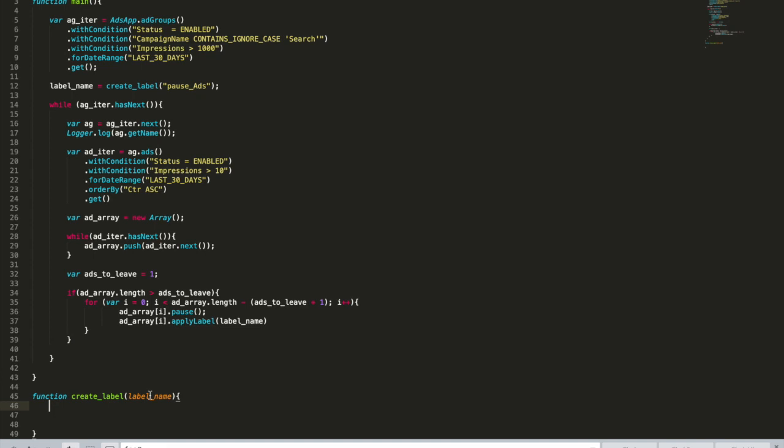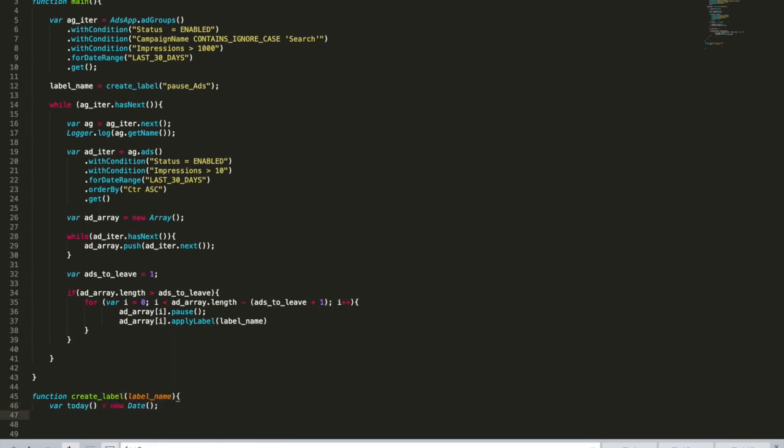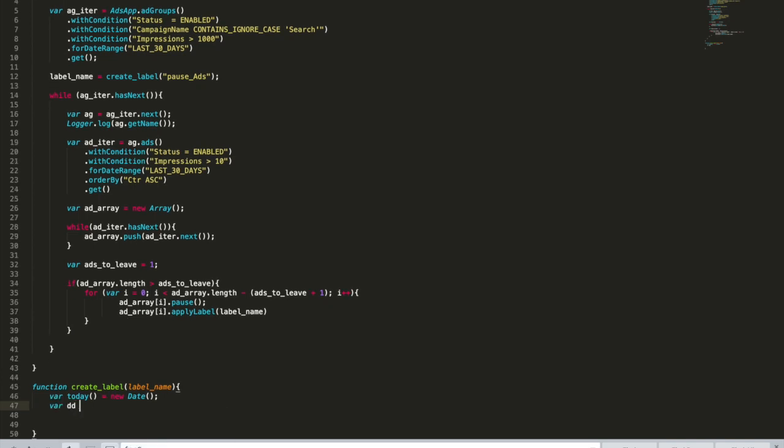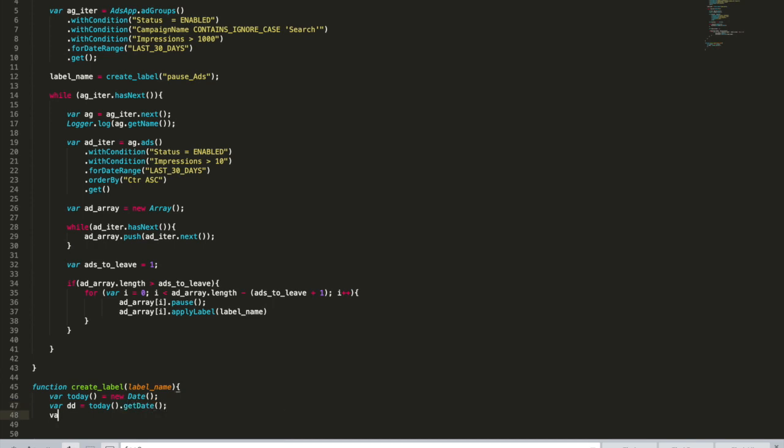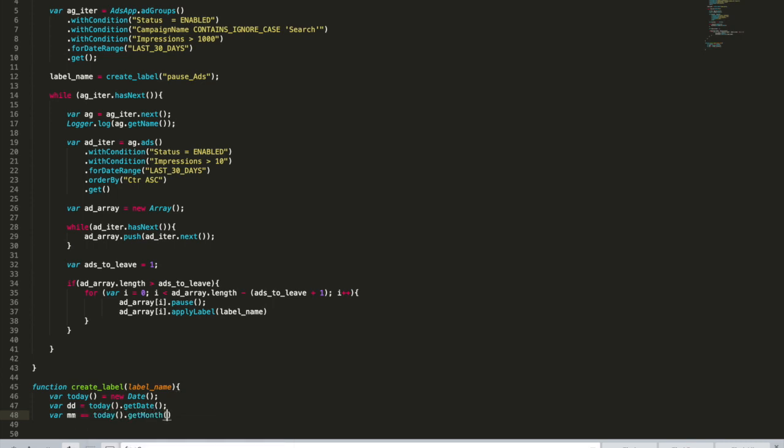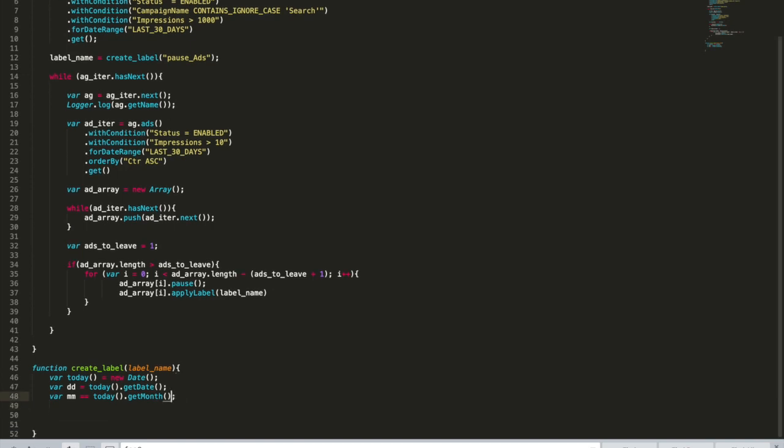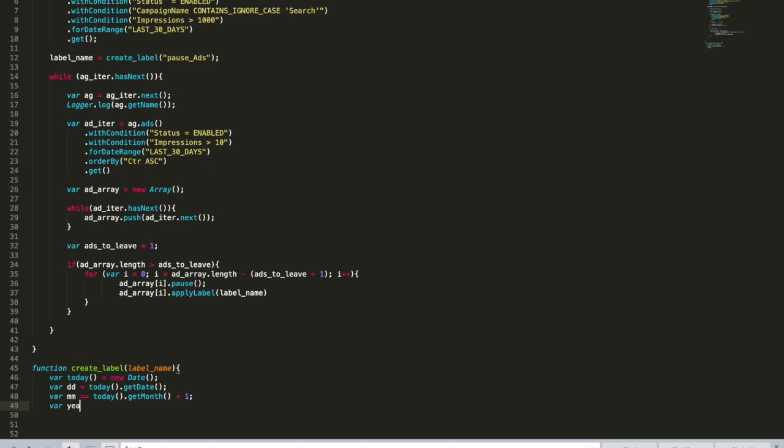I want to create a label that actually contains information about the date and month and year. So we need to have a variable today that is going to be a date object. Then we're going to make variable day, which is going to be today dot get date. Then variable month, today get month, and I will increase it by one because January in this function is actually zero.